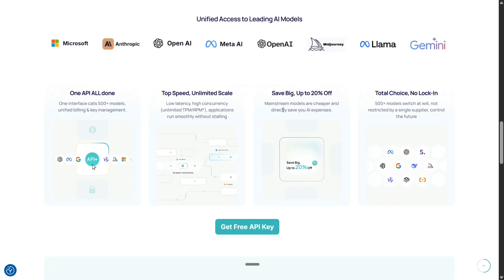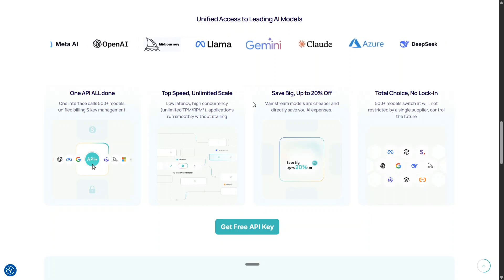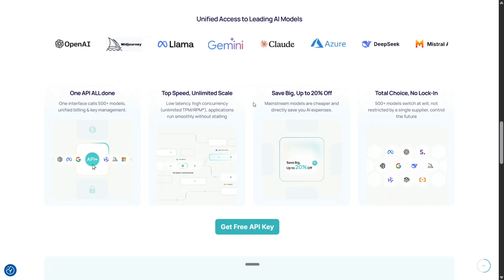Total choice, no lock-in. That means that anytime you wish to switch between models, you can do it. No one is restricting you from it. This is one of the best platforms I have explored so far.